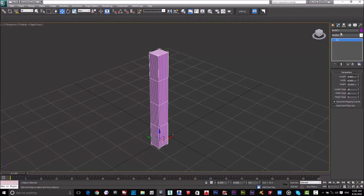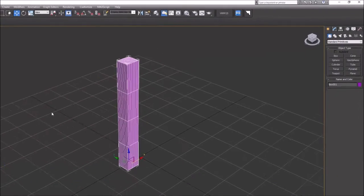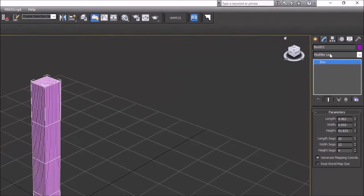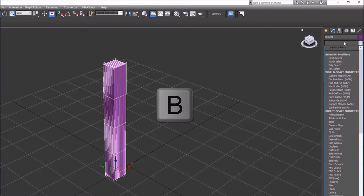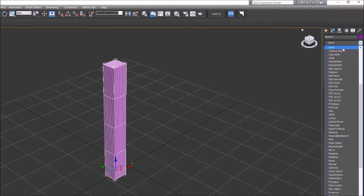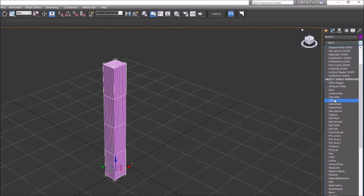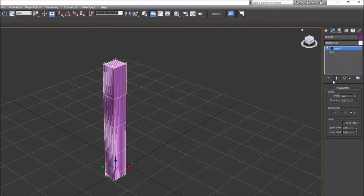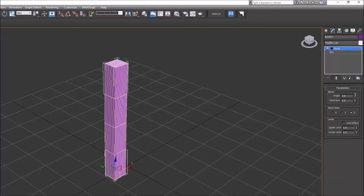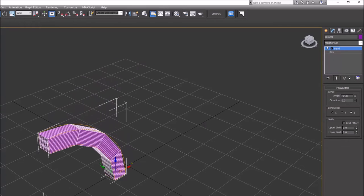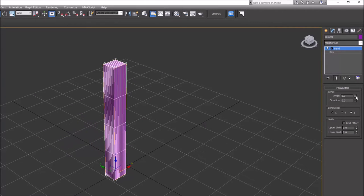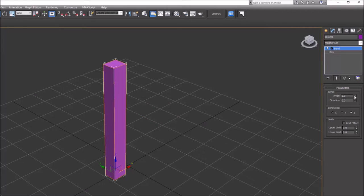Now I'll apply the Bend modifier. Select the box, go to Modify, open the modifier list, and type B to find Bend. This gives me the Bend modifier. I'll choose the Z axis for a vertical bend, then control the angle. First, let me hide the edge faces by pressing F4, then I'll control the angle.